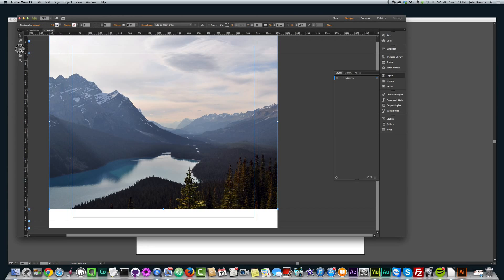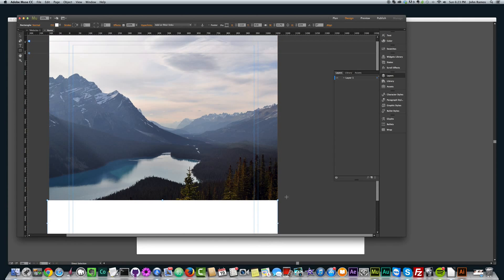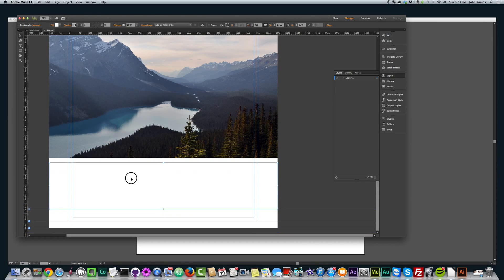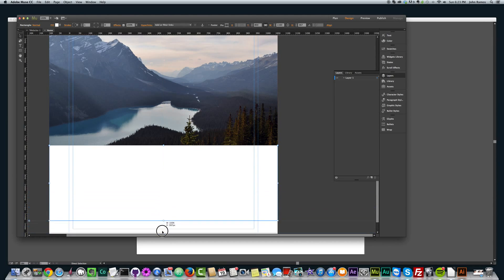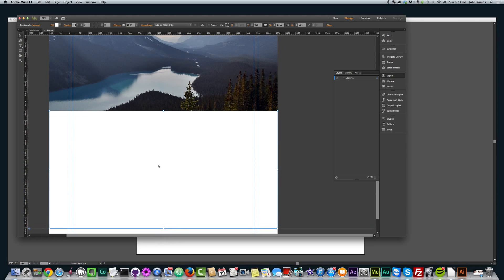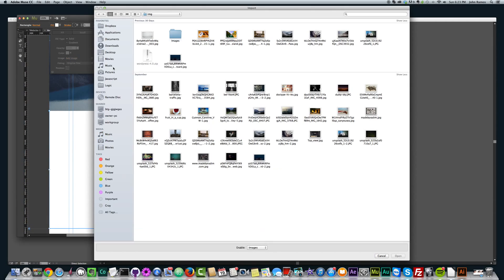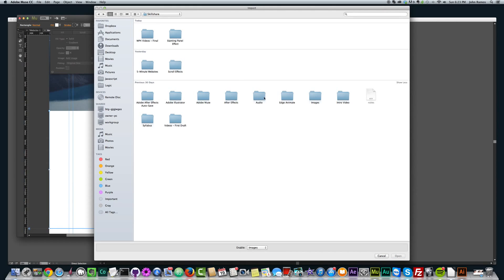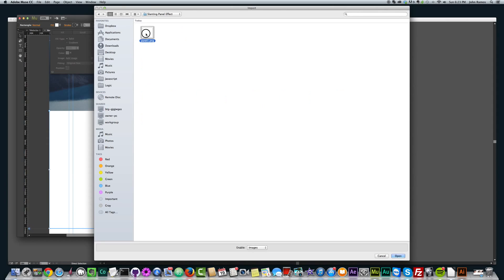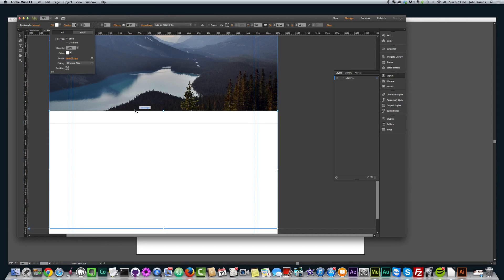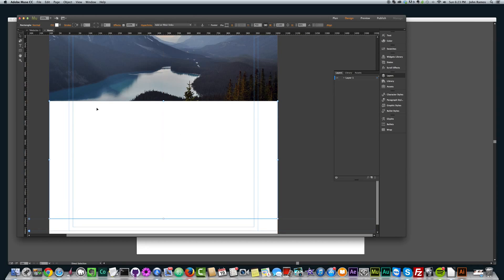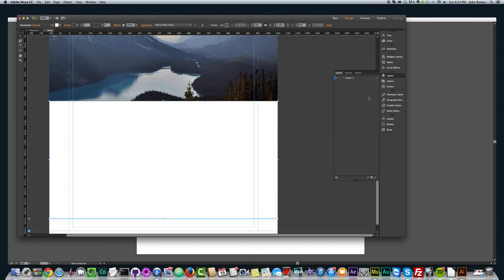Now the next thing we want to do is create another rectangle. Again, 100% width. And we'll just put it right here. And we want to fill this rectangle with the panel that I saved. Panel one. And we want to scale to fill and center it there. So then we need to go to the fill of this panel and make it none.